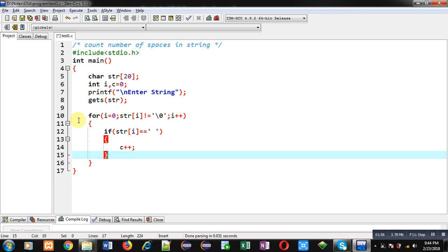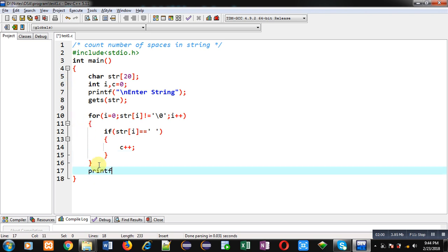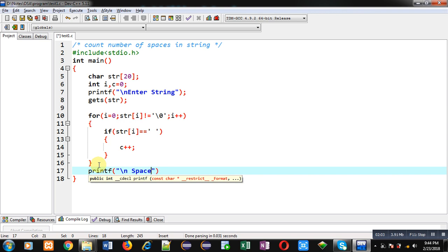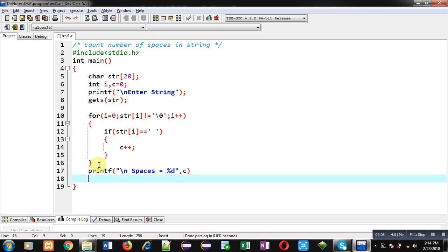I can print the value of c which is containing number of spaces. So I can print 'spaces = %d' and then c and return 0. So this way with the help of this for loop